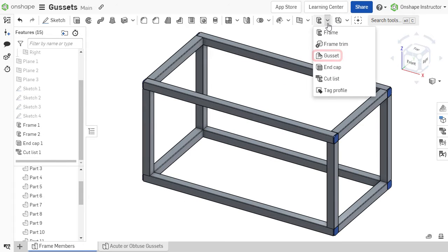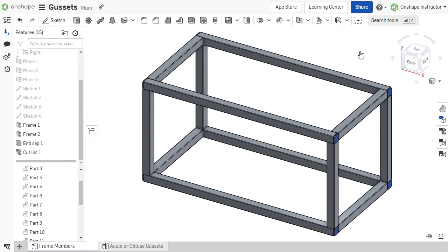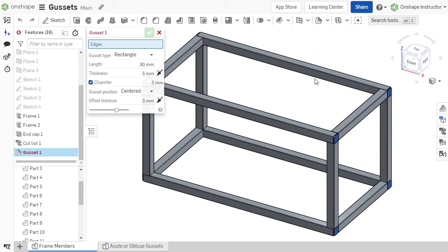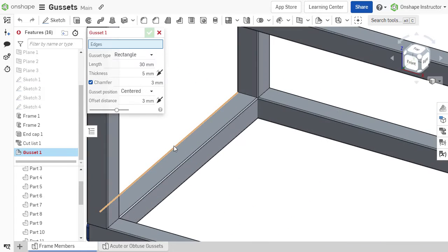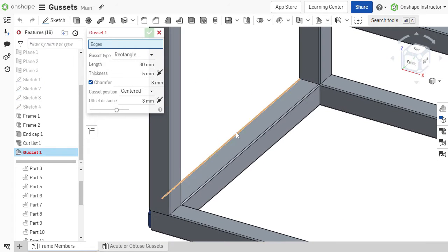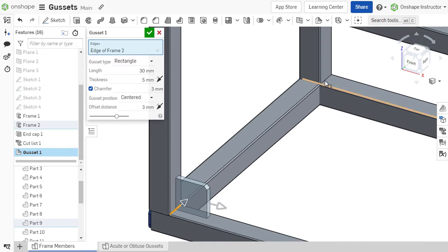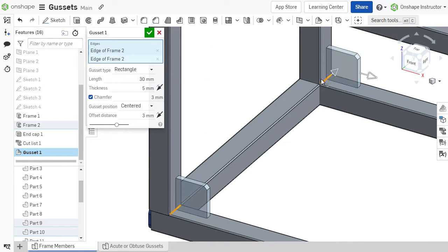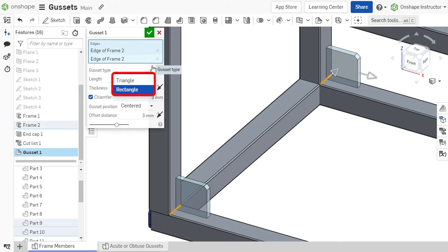Select the gusset feature from the frame's toolset. Multiple gussets can be created at once by selecting multiple edges for their position. Gussets can either be triangular or rectangular.